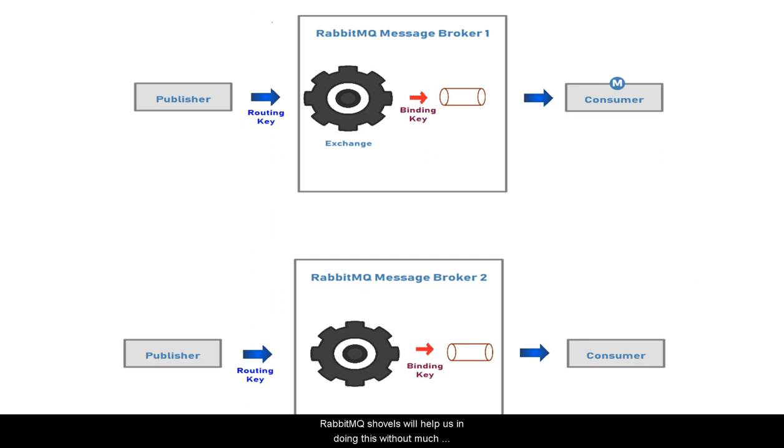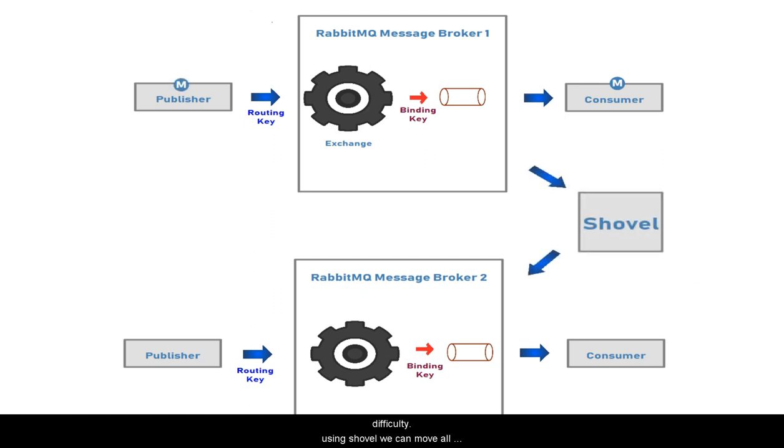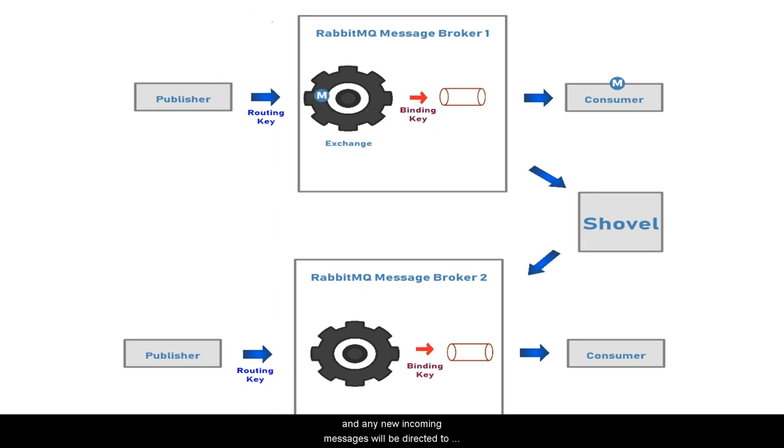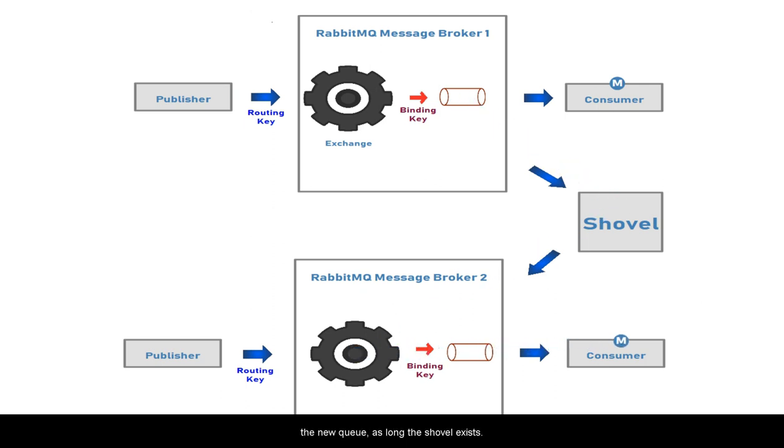RabbitMQ shovel will help you do this without much difficulty. Using shovel, you can move all existing messages from one queue to another queue. Any new incoming messages will be redirected to the new queue as long as the shovel exists.